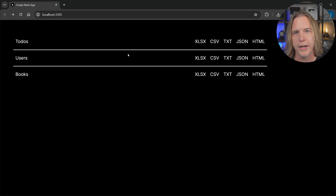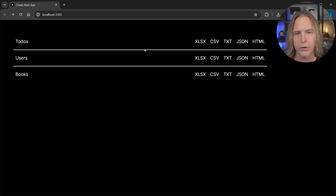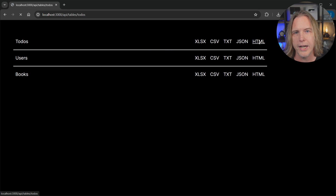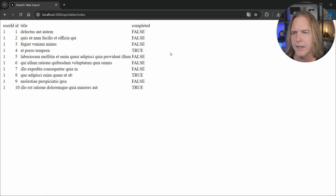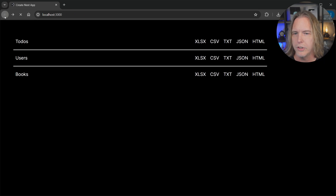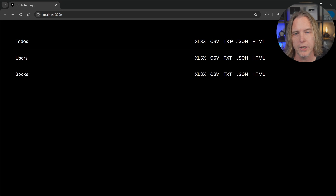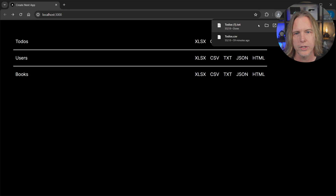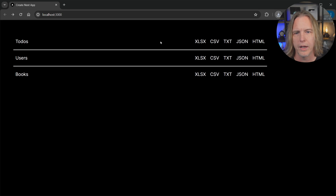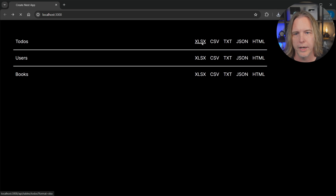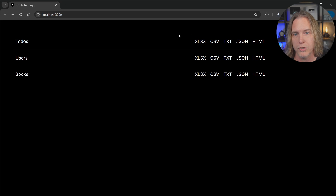Firefox is better at displaying JSON than Chrome, and I'm using Chrome right here. Also, a simple HTML table — if I click that, here is the table of the to-dos. If I want to export a text file, which is tab-delimited, I click this and you can see it downloads. Another one, CSV, downloaded as well. And here is the XLSX, which is the Microsoft Excel format.